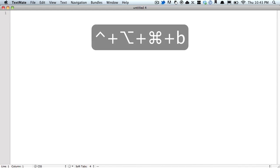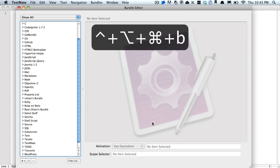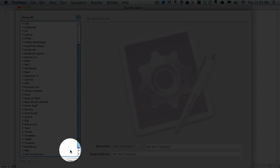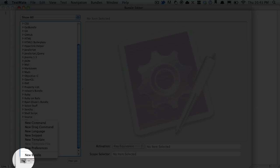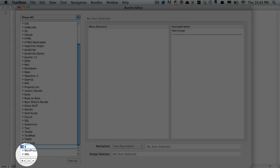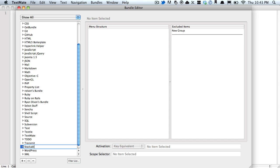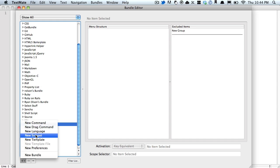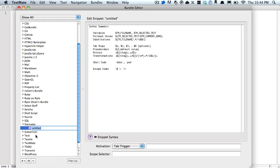So how do we do that? Control Option Command B will bring us into the bundle editor. Because we're going to make a few, let's go ahead and create a brand new bundle that I'm going to call Stackable. It doesn't matter what you name it, so feel free to do so as you wish. Once you have your new bundle made, go ahead and create a new snippet.